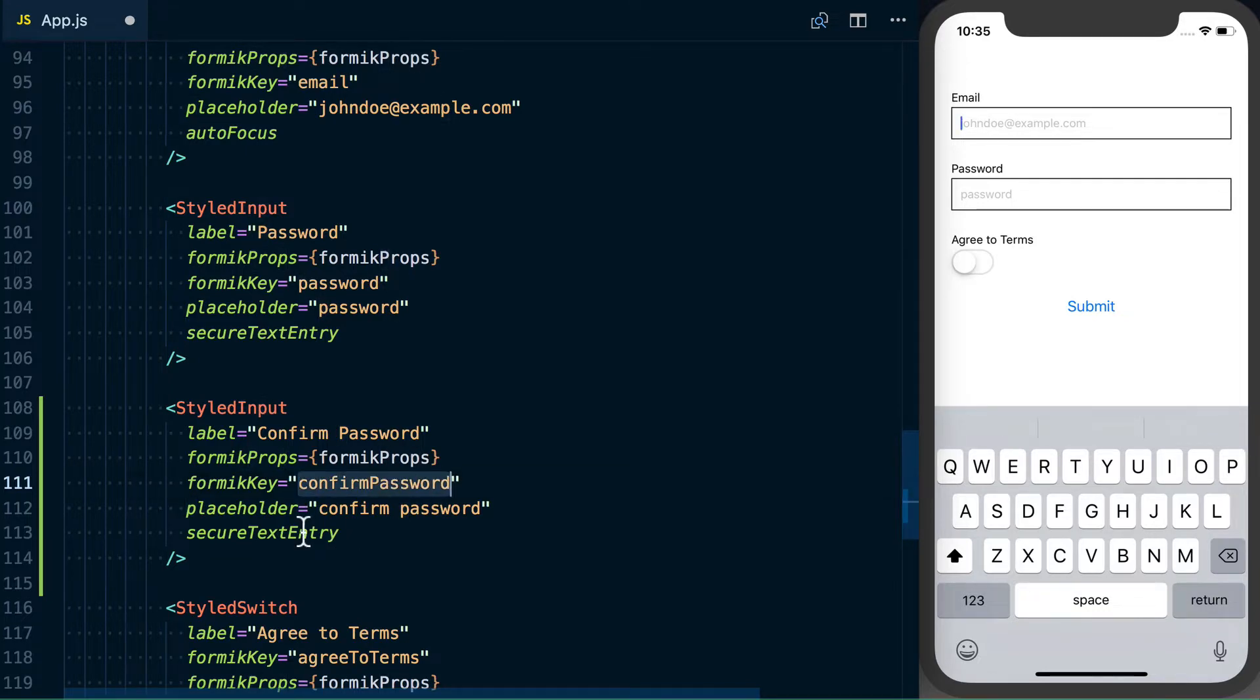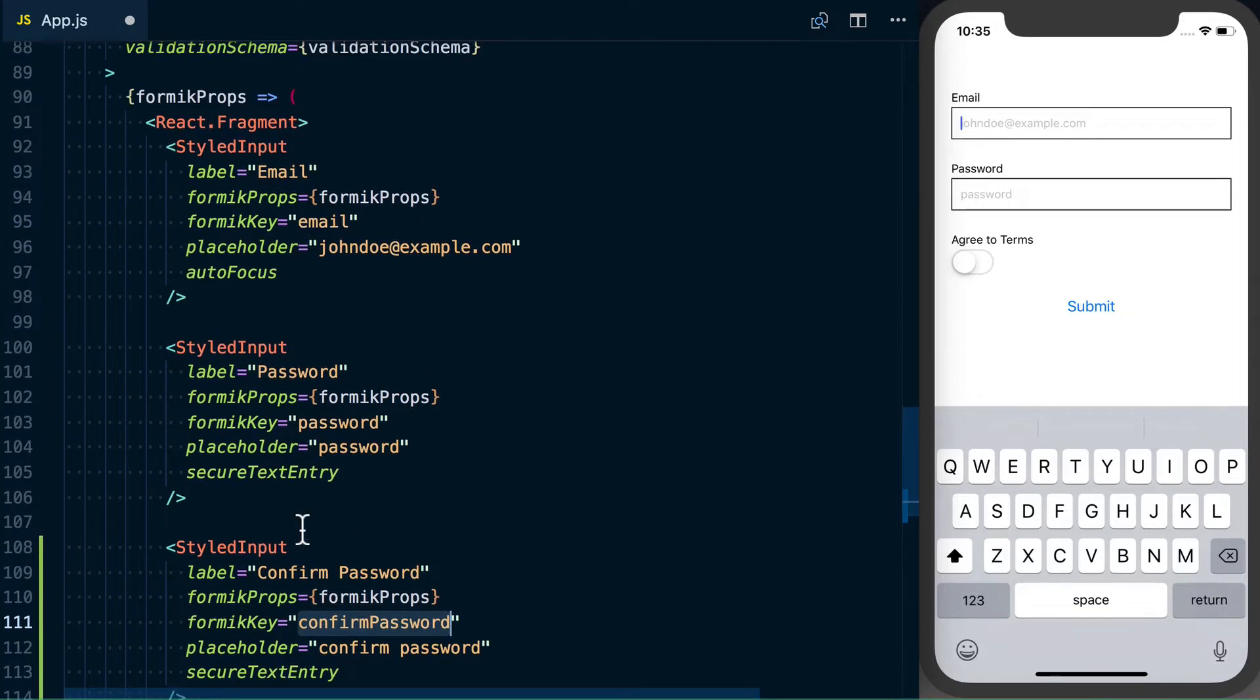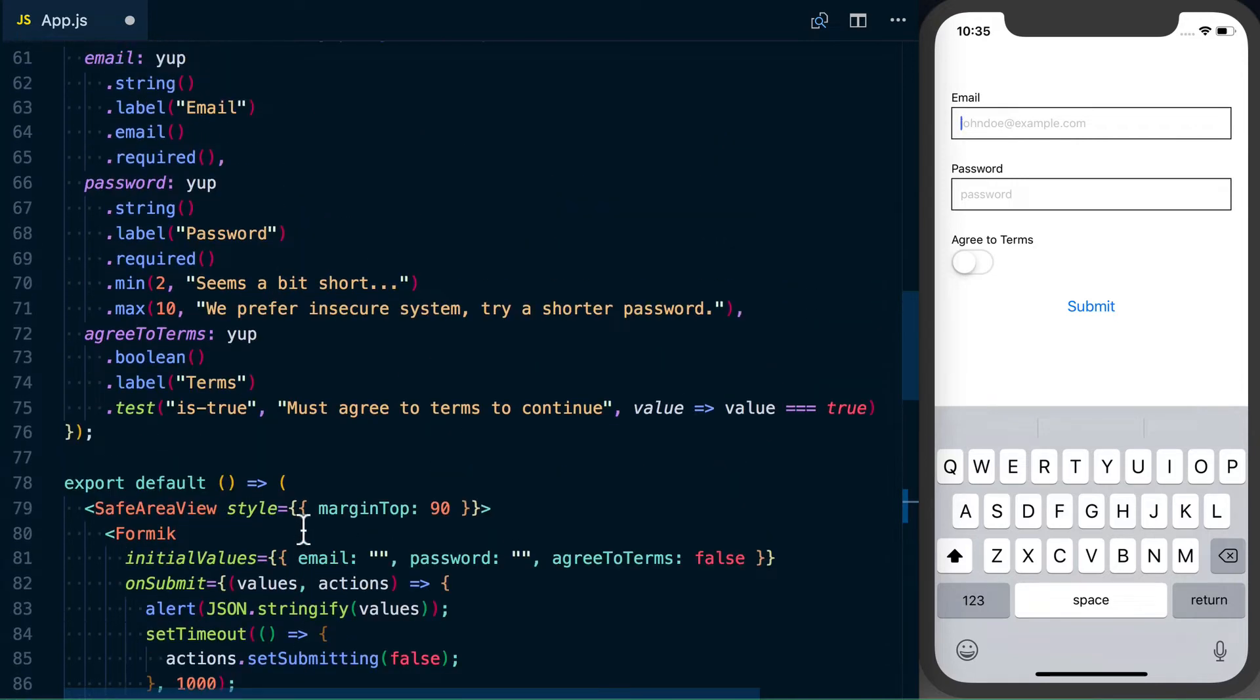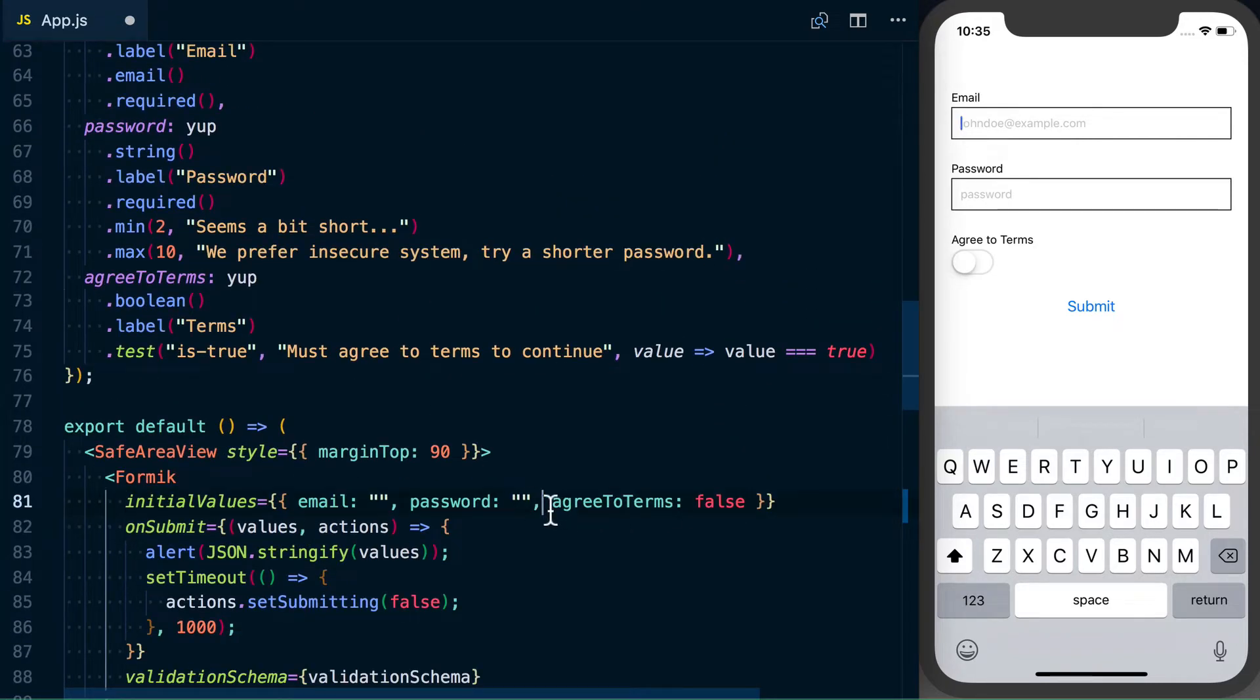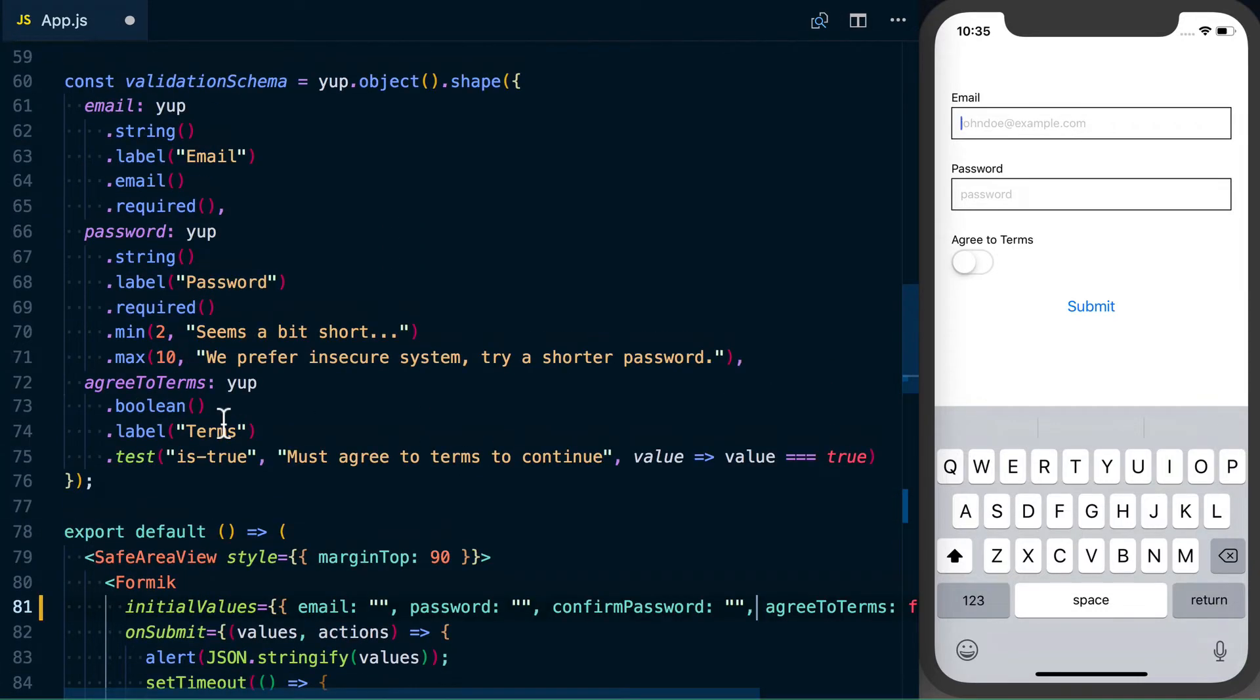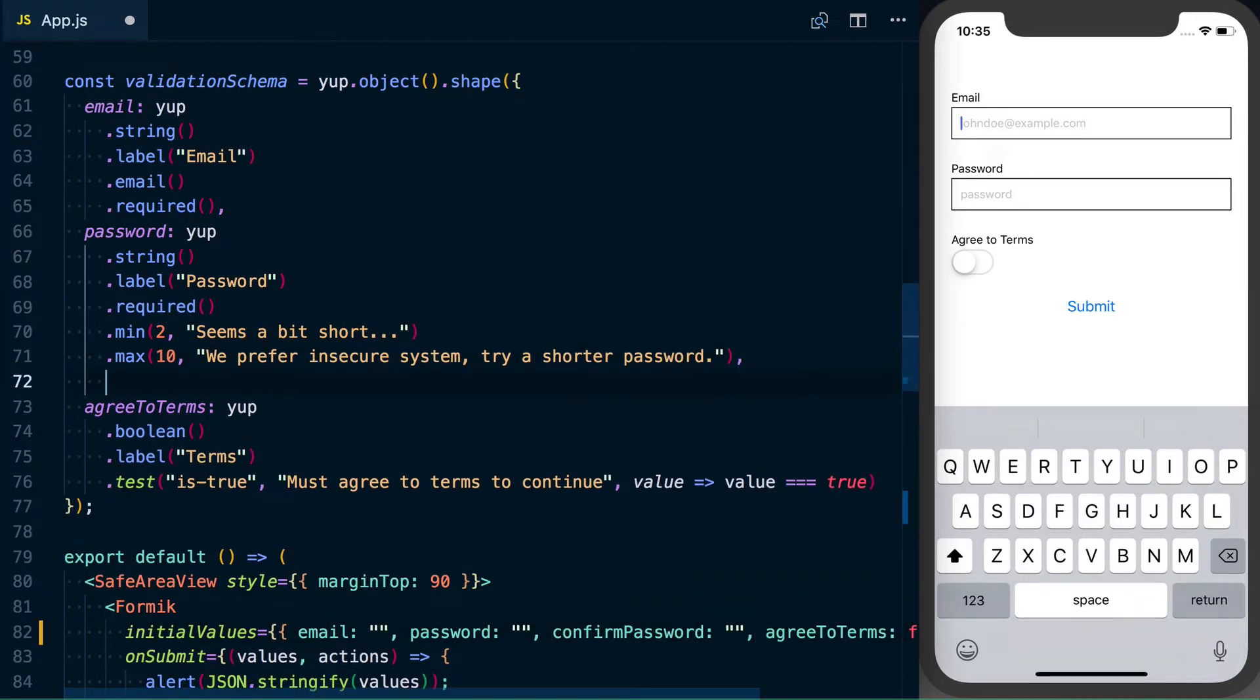We can then go ahead and update our initial values, and we'll add confirm password in here. Okay, and then most of the work is going to happen inside of our validation to make sure that it matches our password.